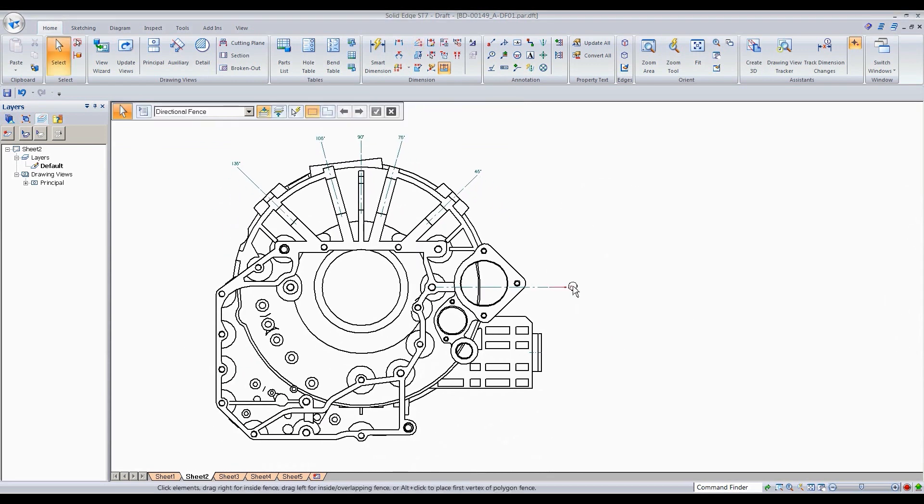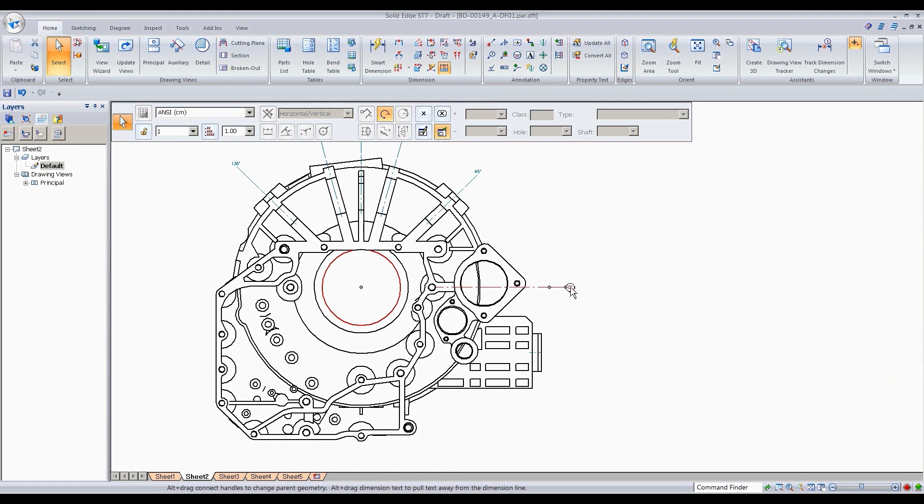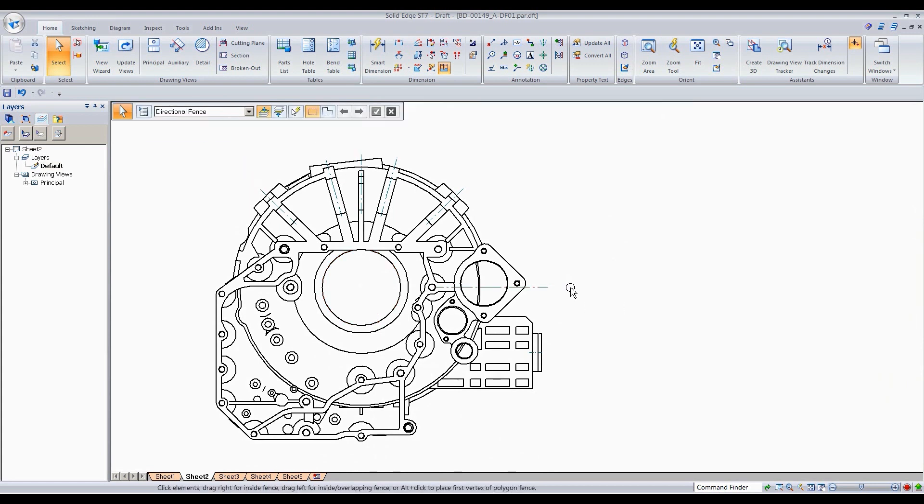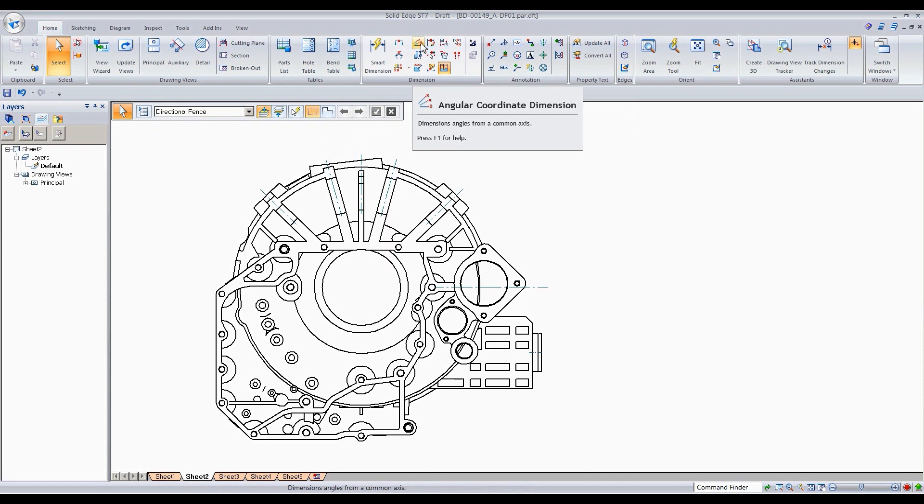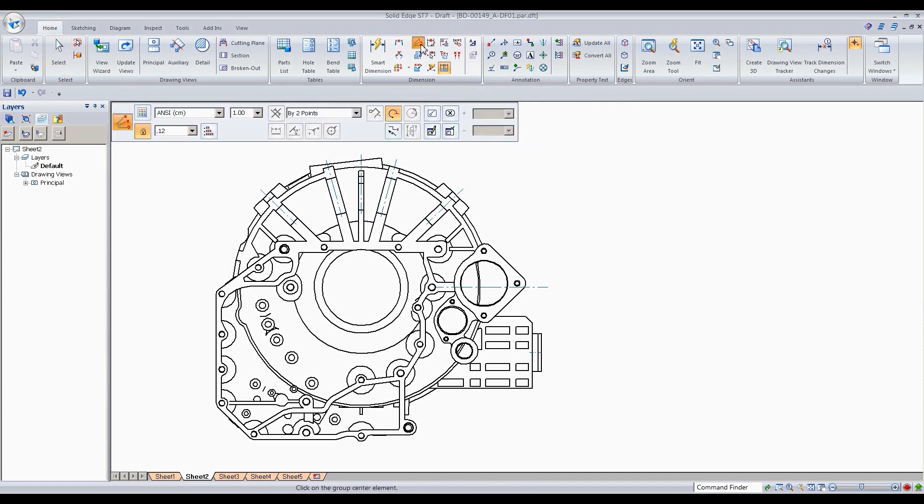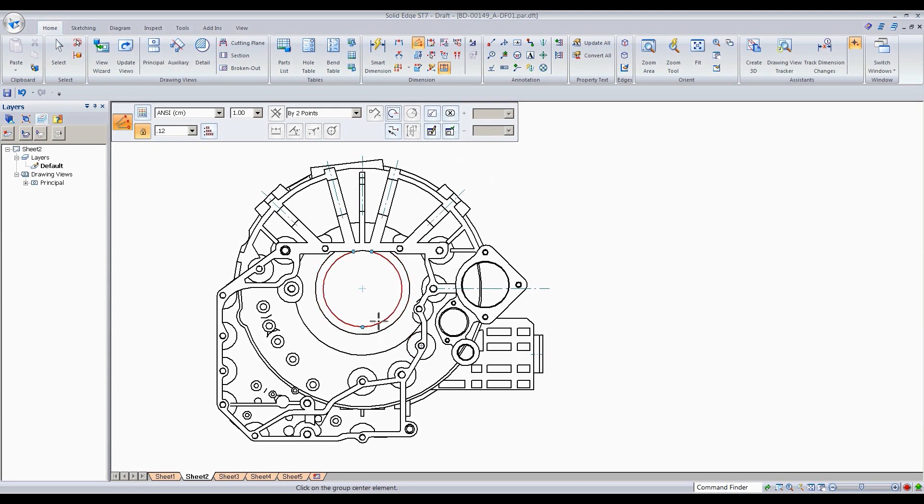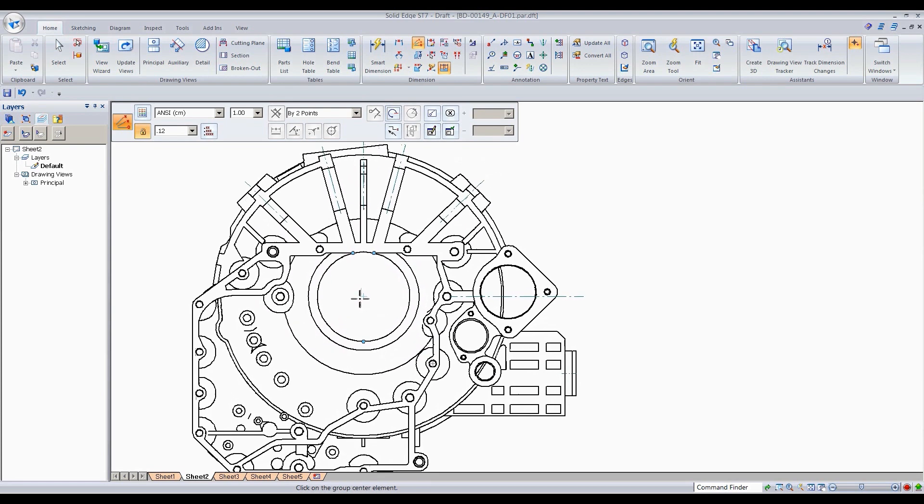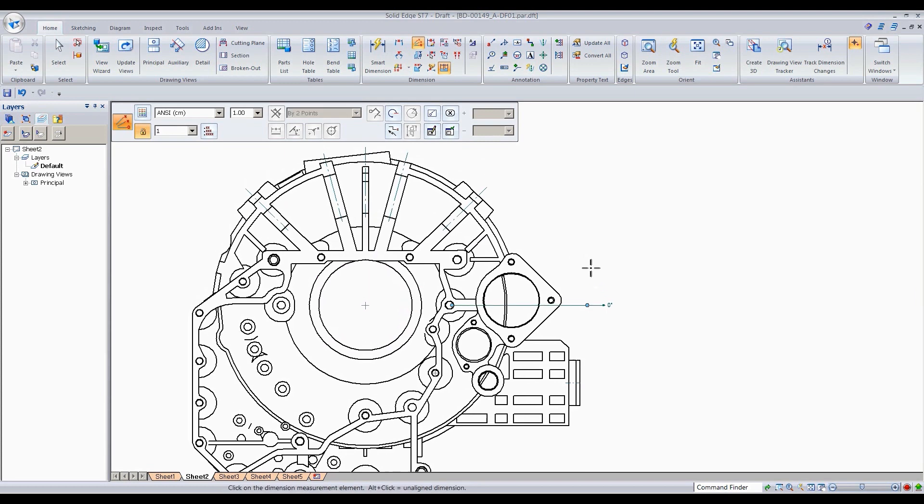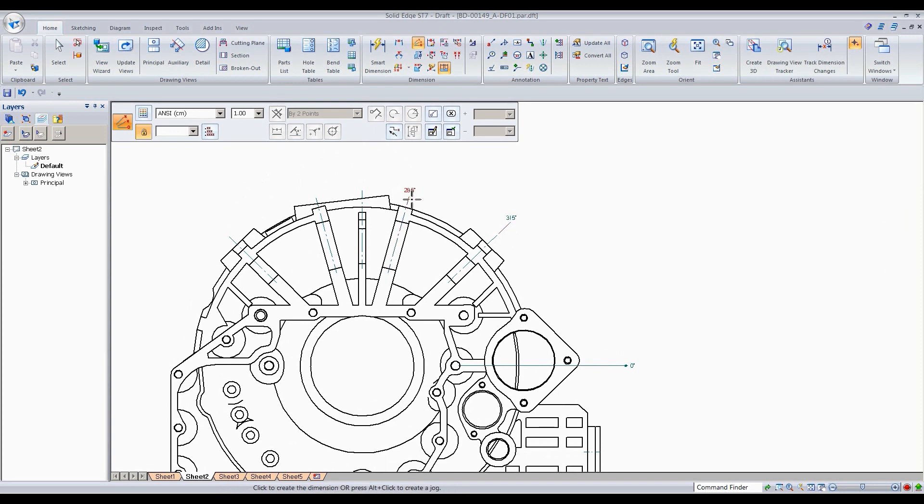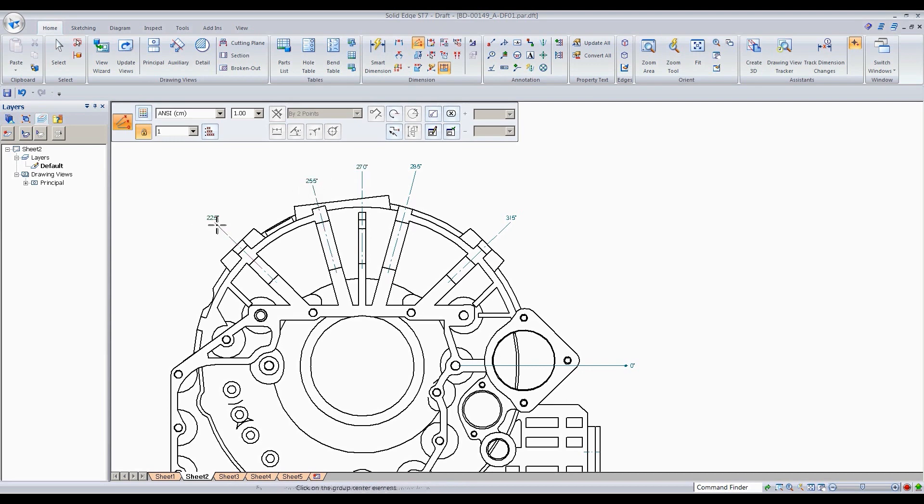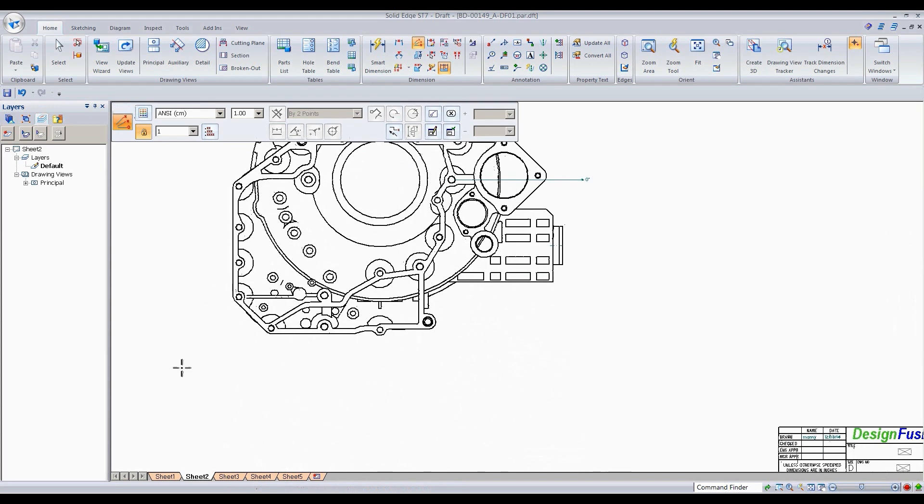So how about if we didn't want the counterclockwise? I'm going to go ahead and delete the first point, which is going to delete all your dimensions, and start the command again. But this time I'm going to uncheck the counterclockwise option here. So I'm going to do the same thing basically, select my origin, which is my first point, and then second point. And then from this point on you see that instead of that being 45, now it's 315, 285 instead of being 90, now that's 270 and so on.